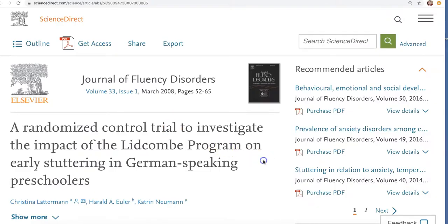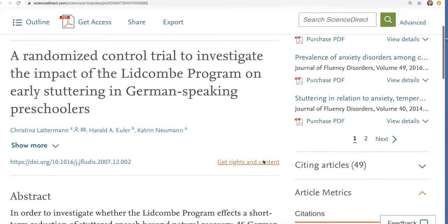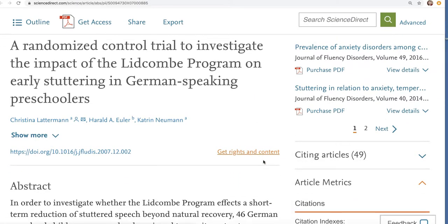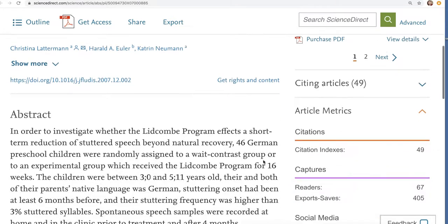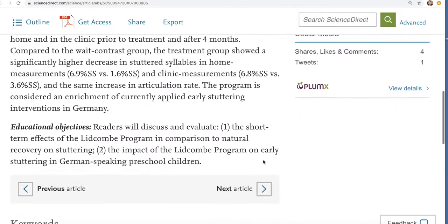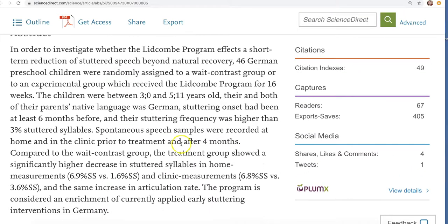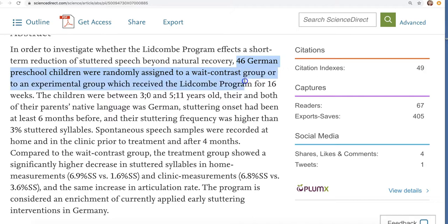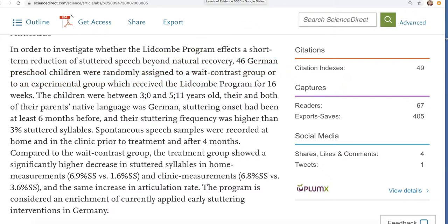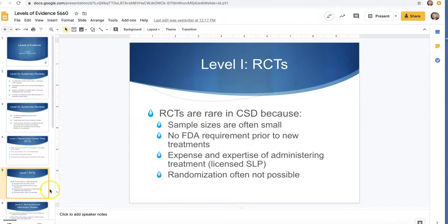Here's an example of a level one study: 'A Randomized Controlled Trial to Investigate the Impact of the Lidcombe Program on Early Stuttering in German-Speaking Preschoolers.' Again, if it's a level one, it's going to say so in the title and/or the abstract. The abstract reads: '46 German preschool children were randomly assigned to a wait-contrast group or to an experimental group.' So it tells us right there that it is a level one, randomized control study.